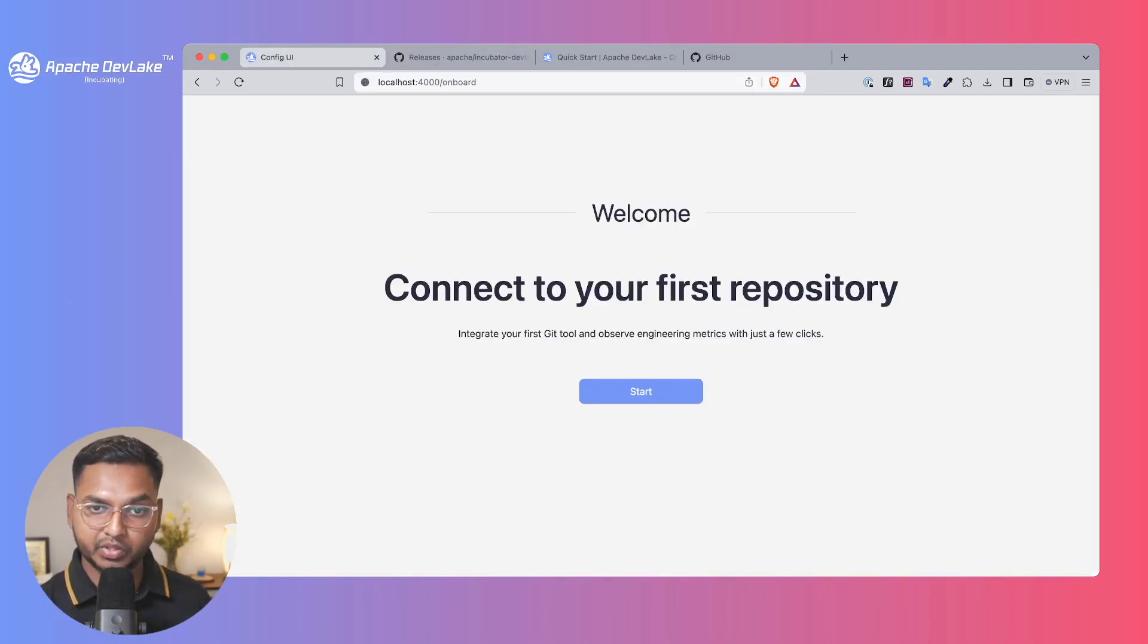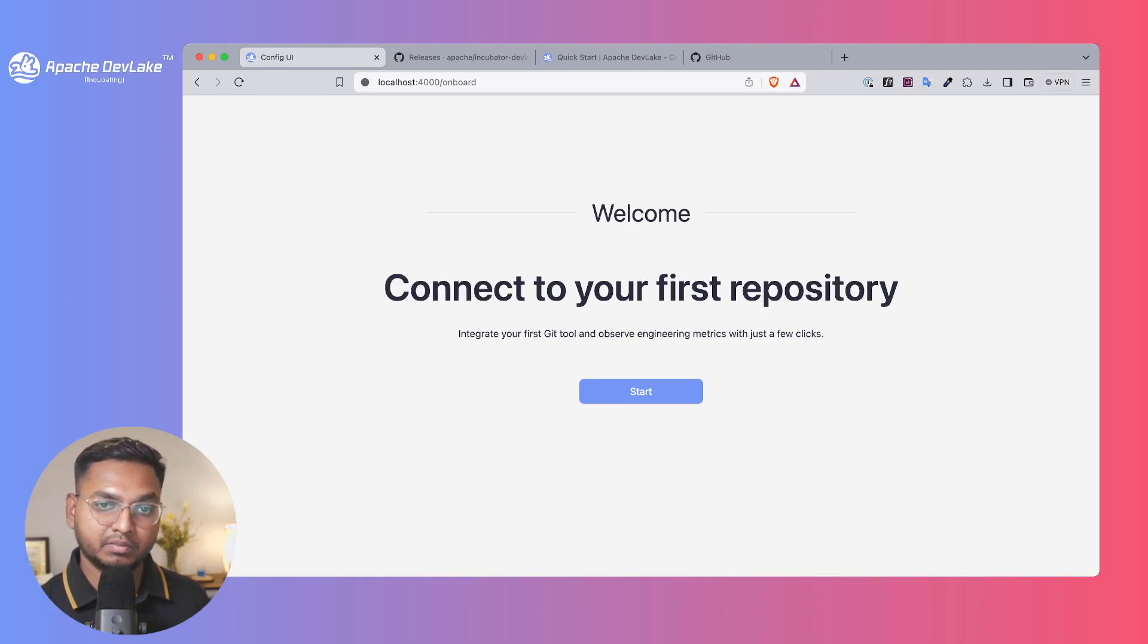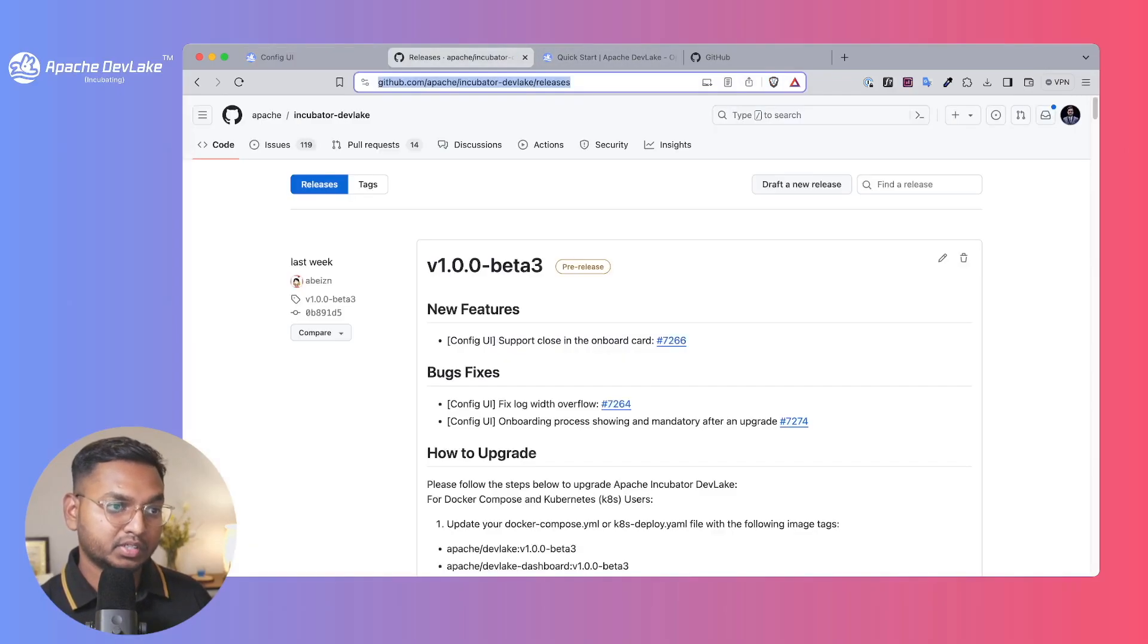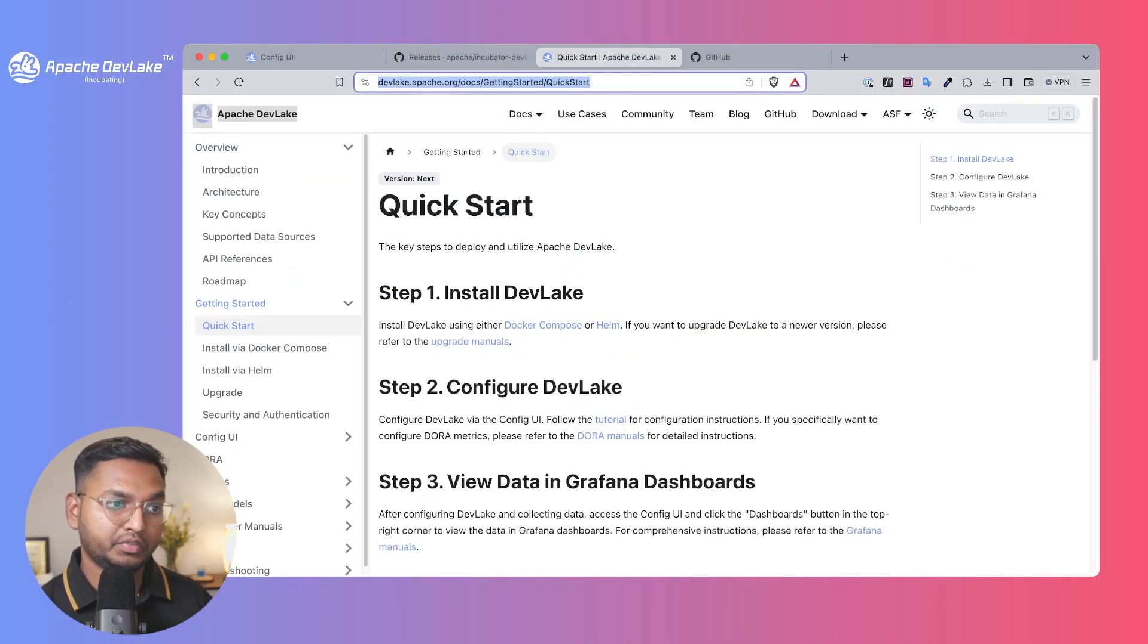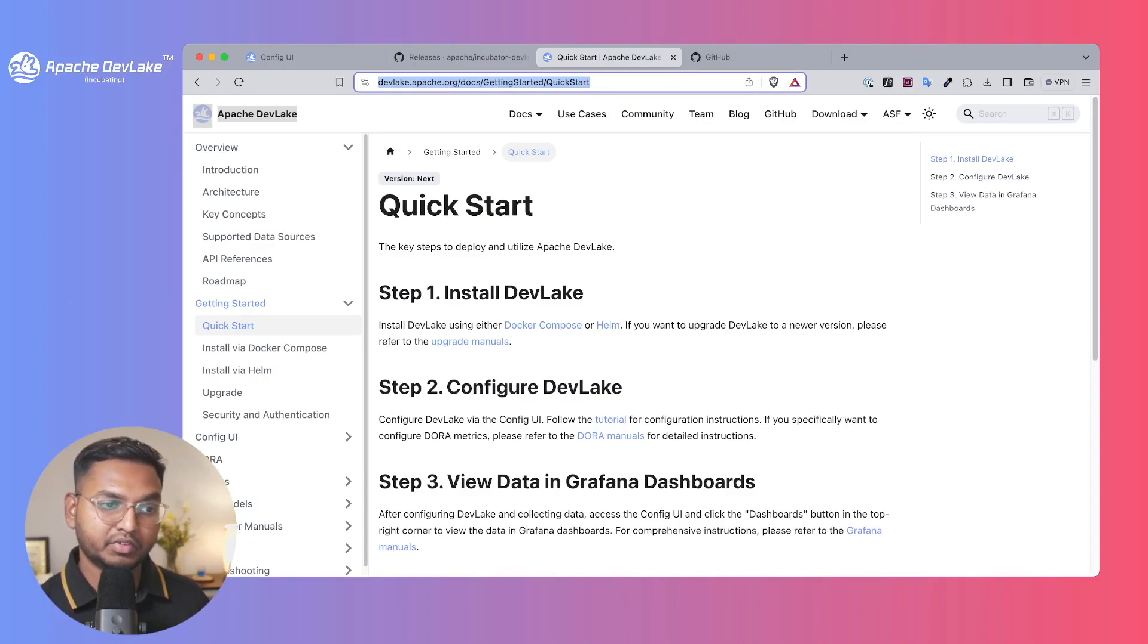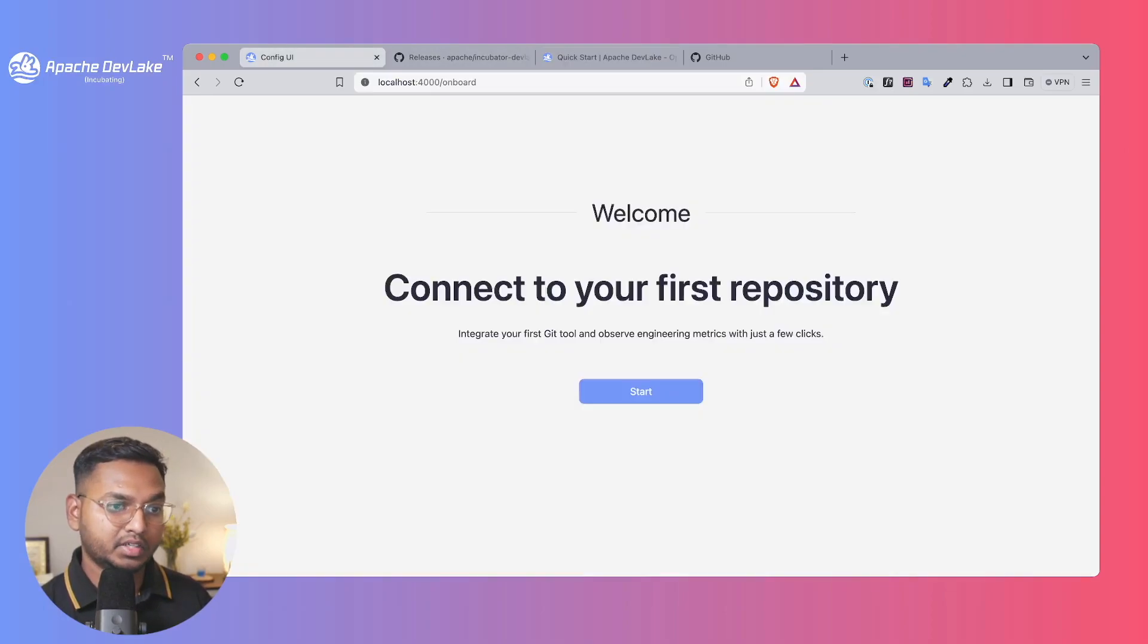The aim of the onboarding process is to help you shorten the time of getting the first metric. You can pull the latest one, and if you haven't gone through this quick start guide in our documentation, there are different ways you can install DevLake. Let's get started.